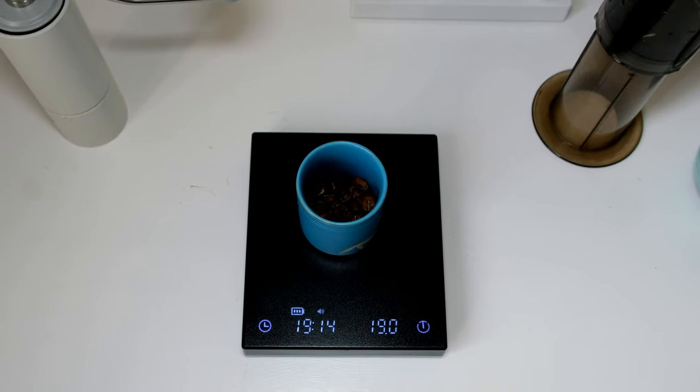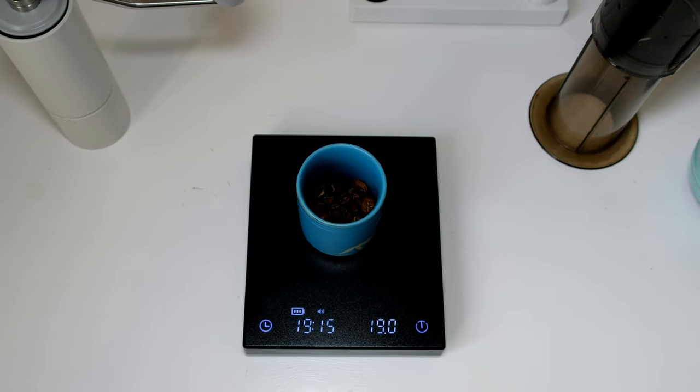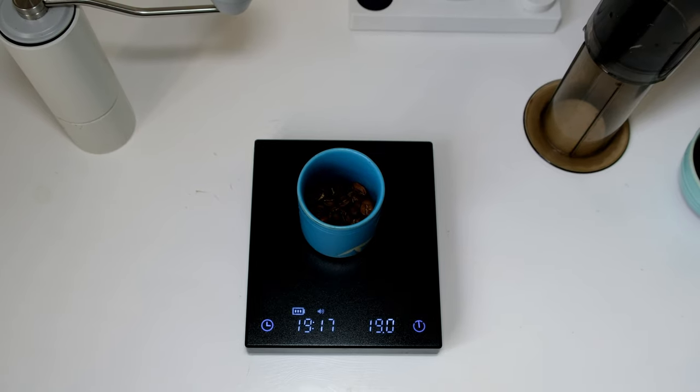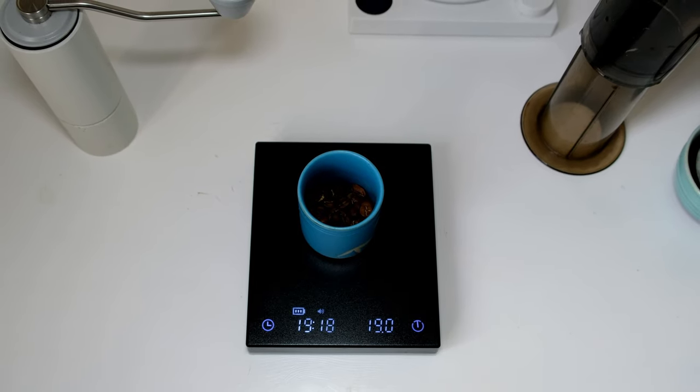And for the rest of this extraction, it will be 82 degrees Celsius water.